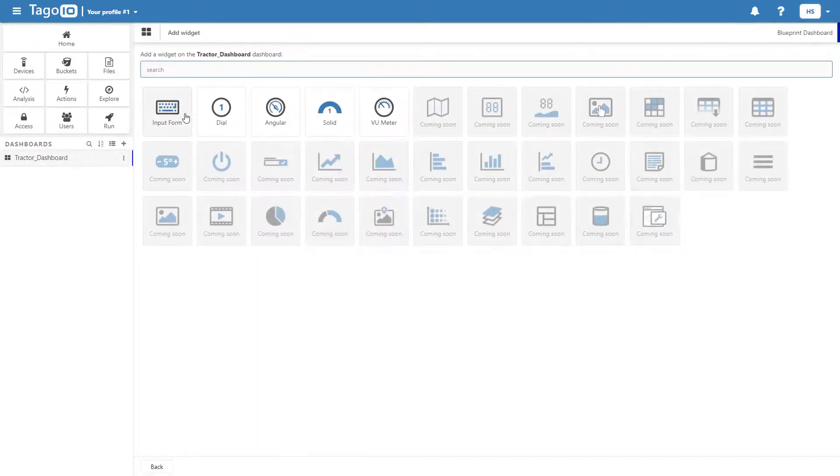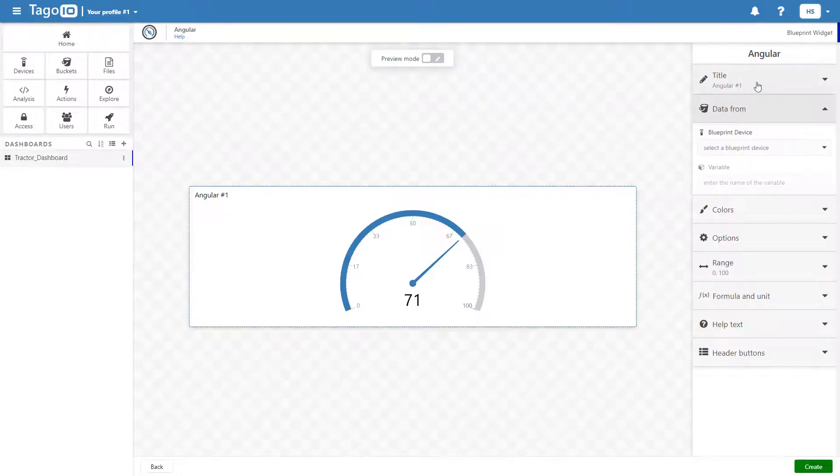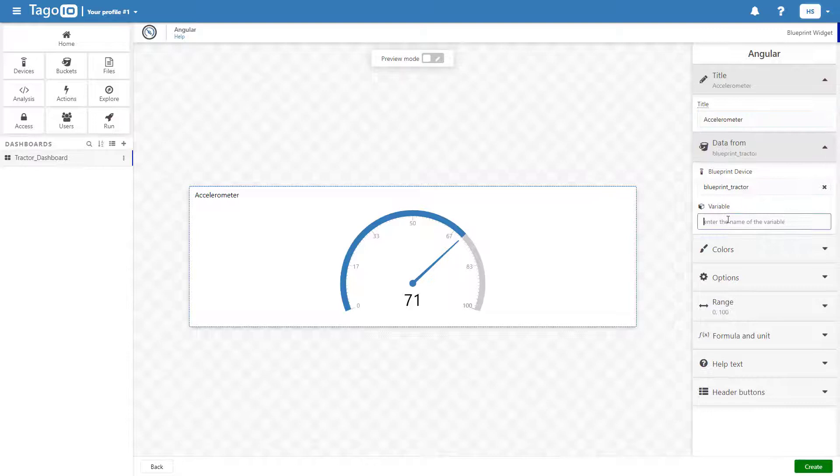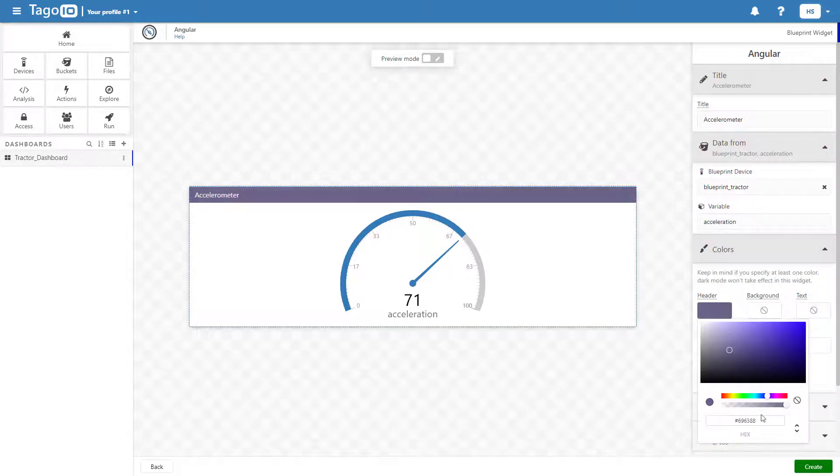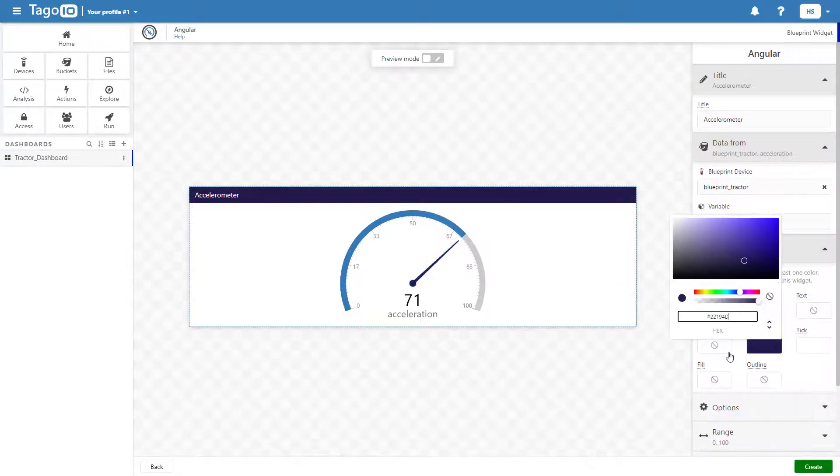I can now add widgets to my dashboard to display the various properties and variables from the monitors, including an input form widget with a file upload field type that could be used to store files relevant to the individual tractors, such as a manual or registration.